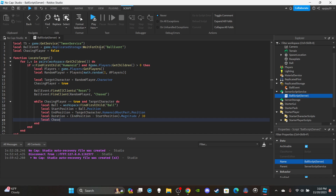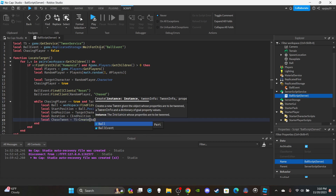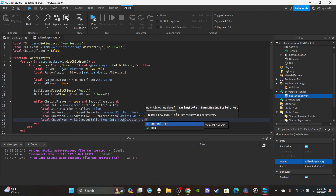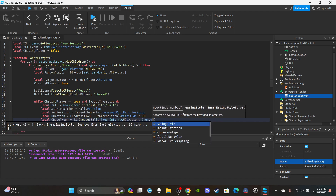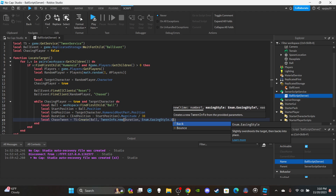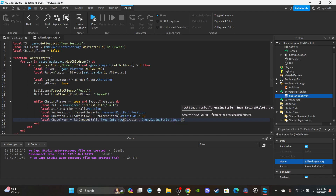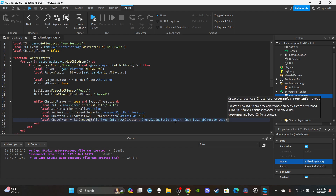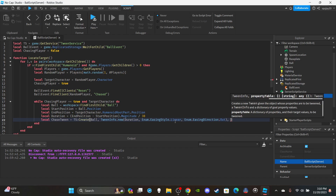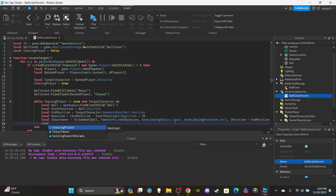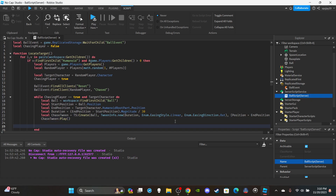Create the tween: `local chaseTween = ts:Create(ball, TweenInfo.new(duration, Enum.EasingStyle.Linear, Enum.EasingDirection.Out), {Position = endPosition})`. I went with Linear easing — you could try Bounce but I didn't like it when testing. Then play it: `chaseTween:Play()`.